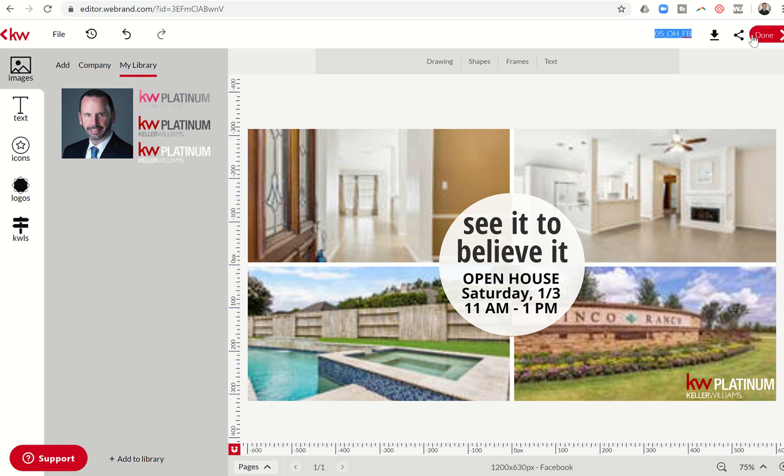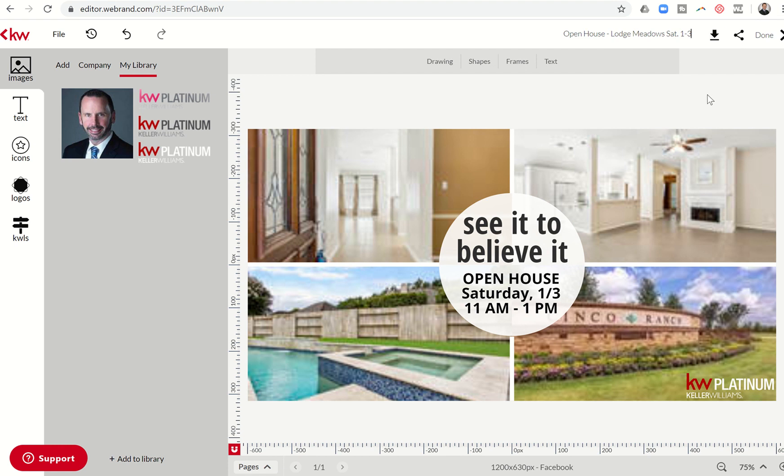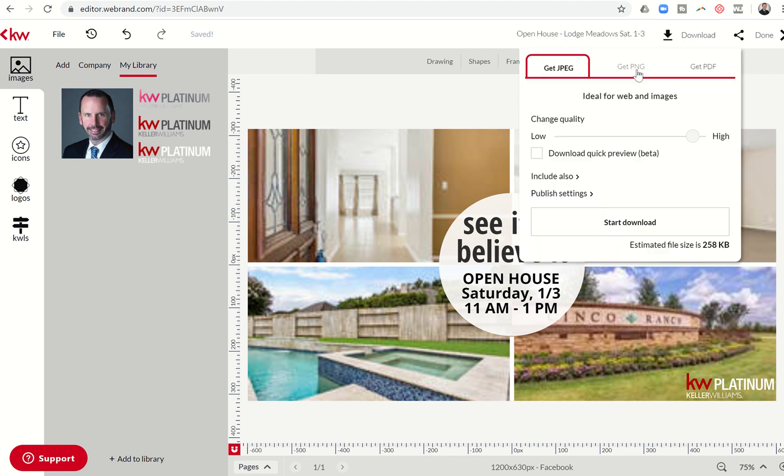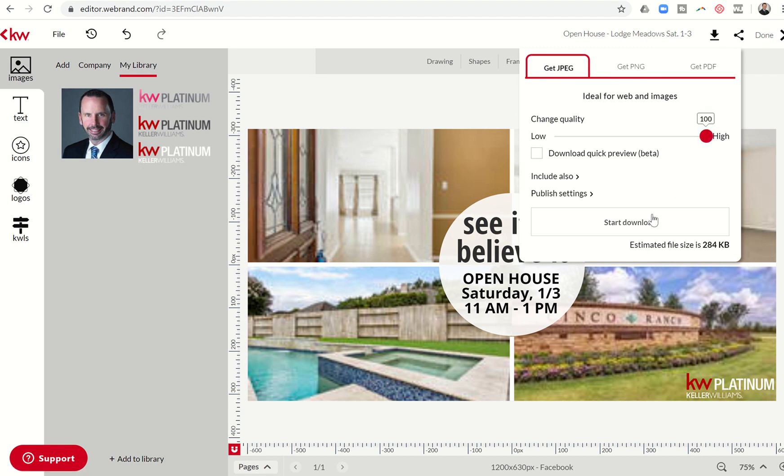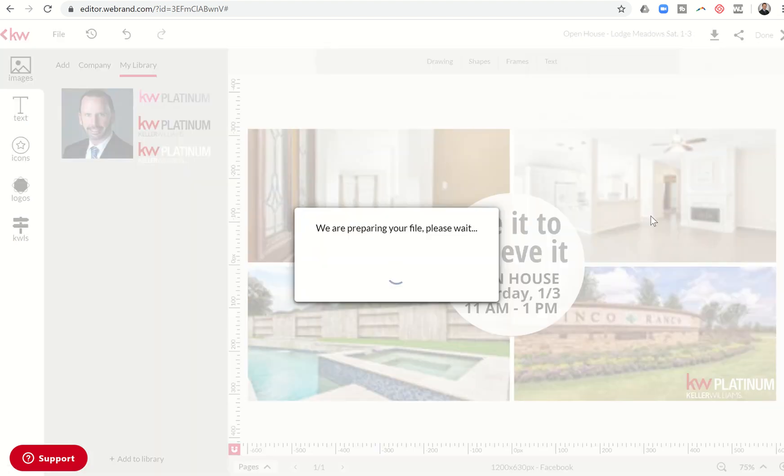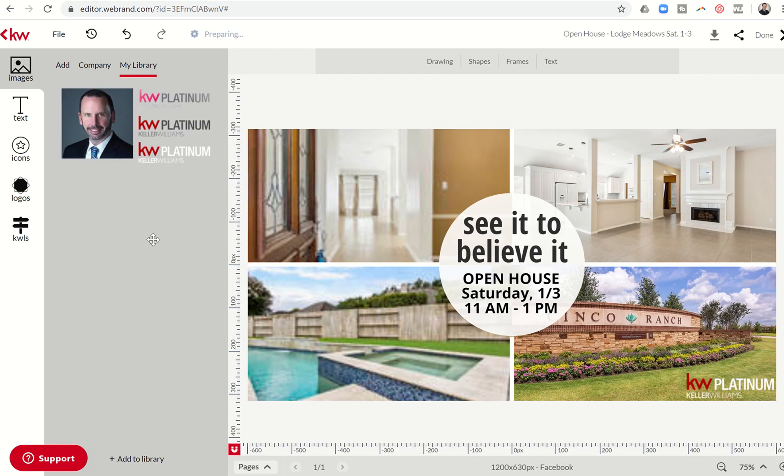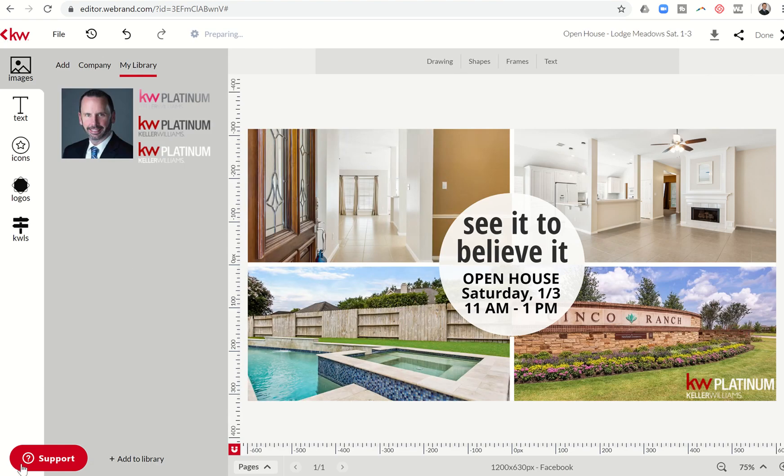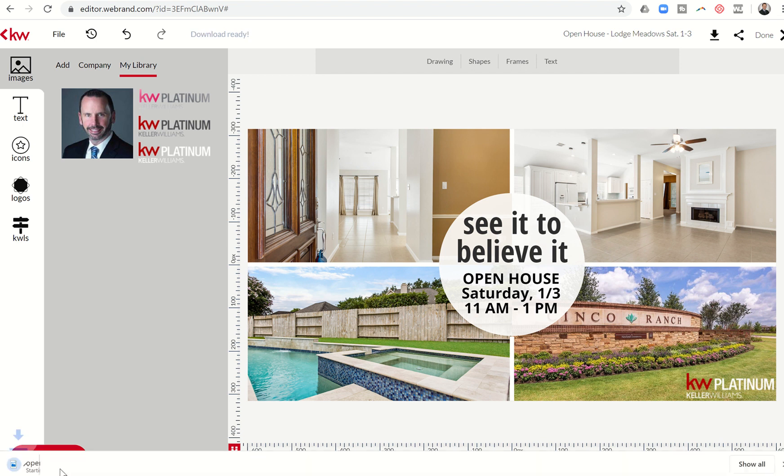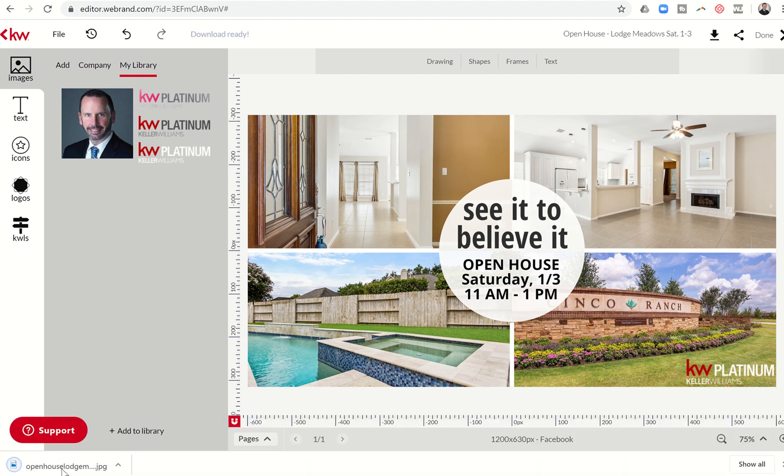I can come up here and change the name of this graphic. So I can say open house Lodge Meadows Saturday 1-3. So that's what the file is going to now be named. I can come through and click on download. I'm going to post this to social media, so I want a JPEG high resolution start to download. I'm going to wait for just a couple seconds and pretty here shortly in the bottom left I will have a document that shows up. I've got my files been downloaded.